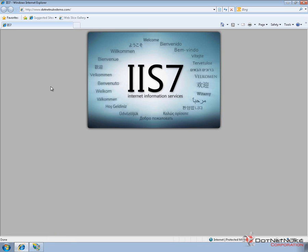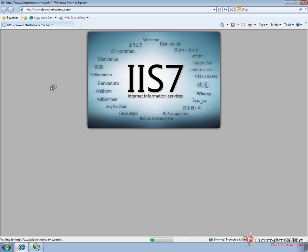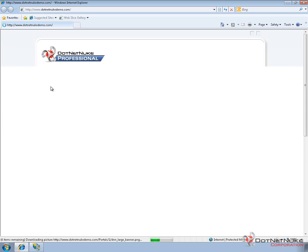And if we go back to Internet Explorer now and do a refresh, the request will now come in to IIS. IIS will pick it up and send it to that new website that we created. That website calls DotNetNuke and DotNetNuke will look at the incoming request, see the path and will load up our newly created portal.